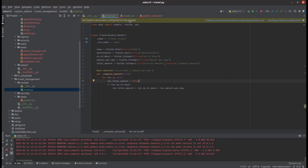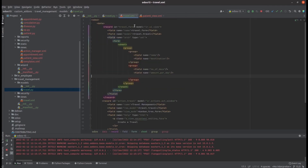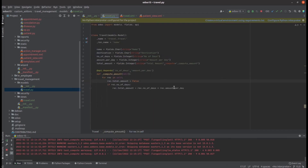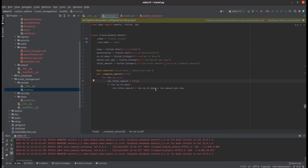We also need to add the total amount field in the XML. Inside the form view, I'm defining the field with field name equal to 'total_amount'. This compute function will return the value of total amount as the product of these two fields.